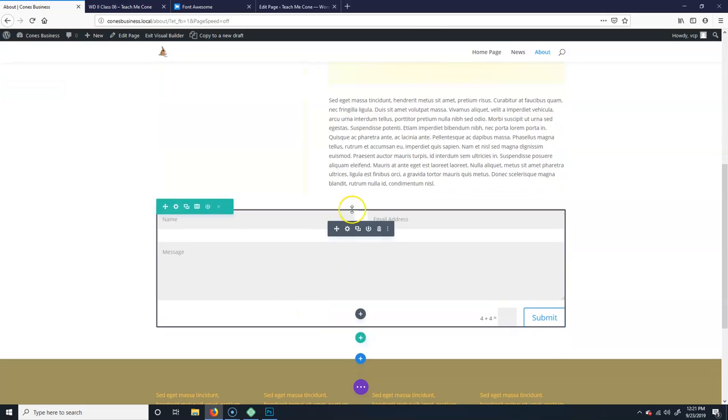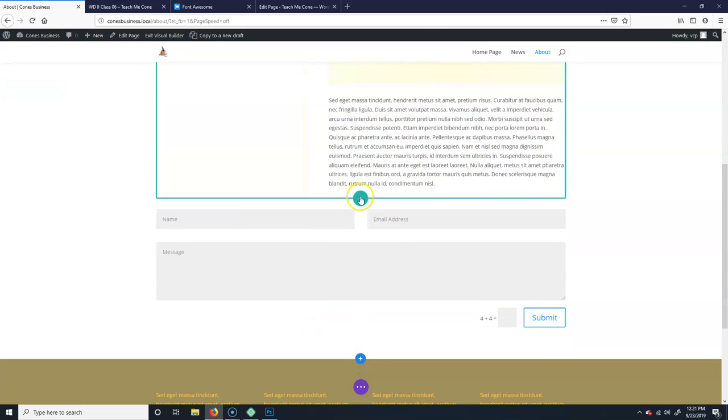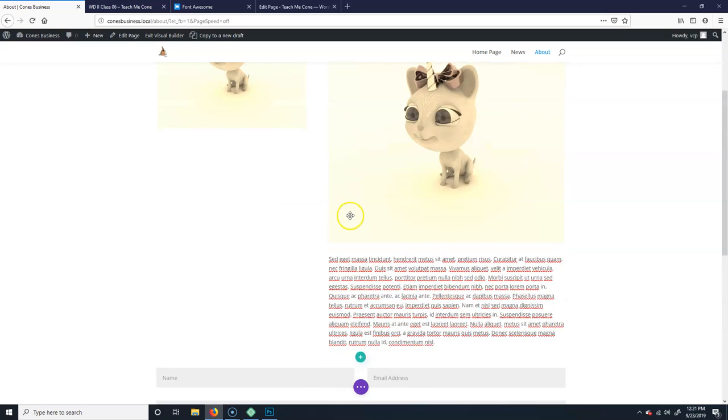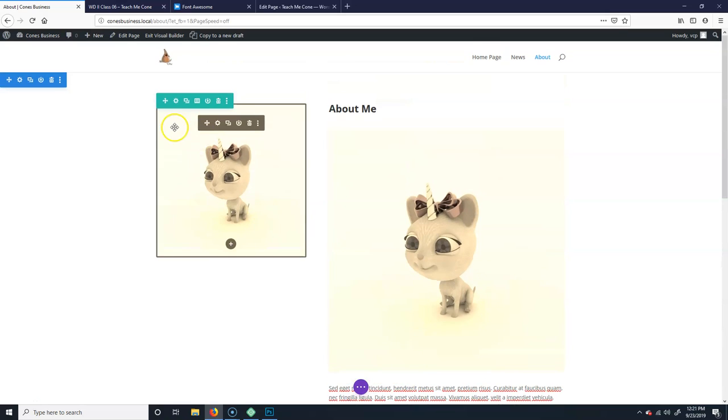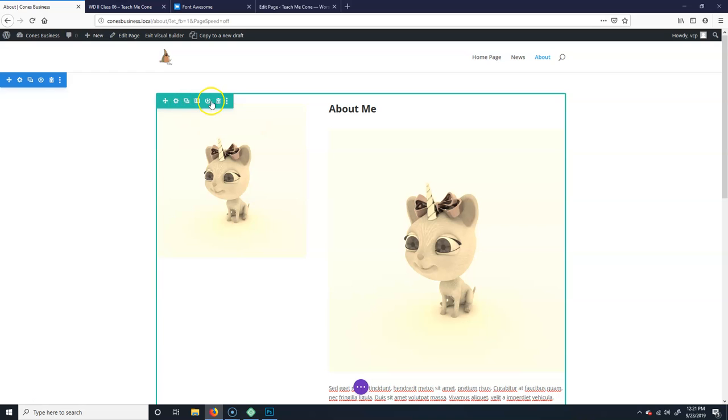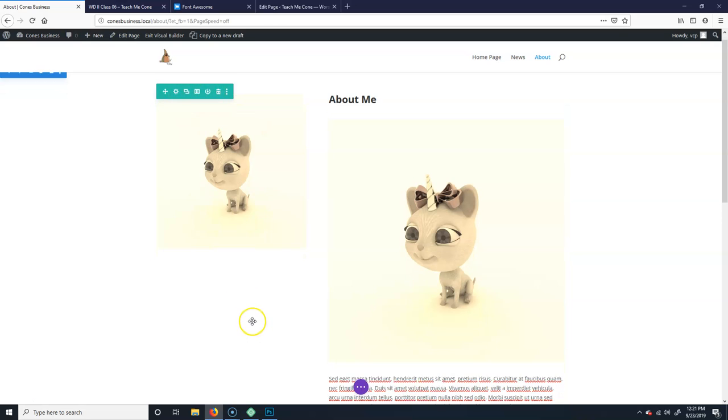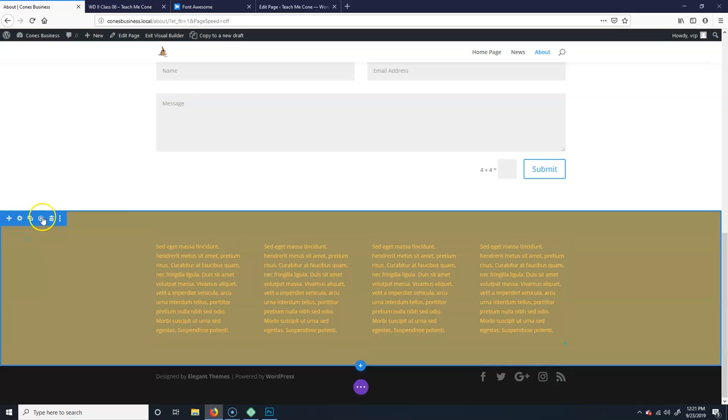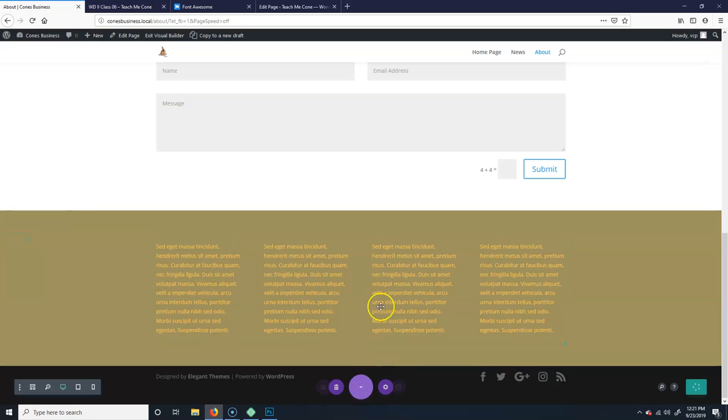You can click on here. Whoops, not there. Sorry, I got to hover over here. You can save the row, you can also save a section. Yeah, right here.